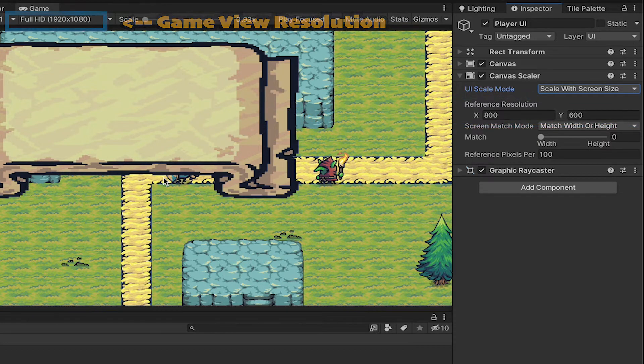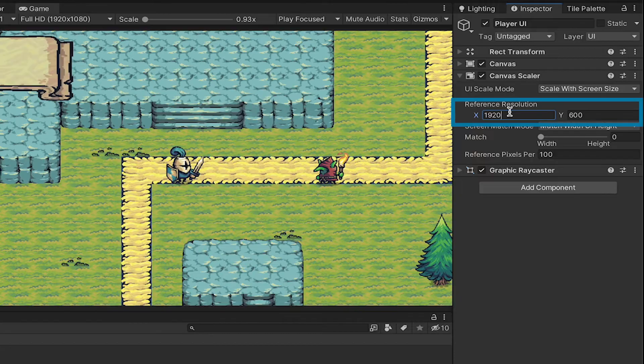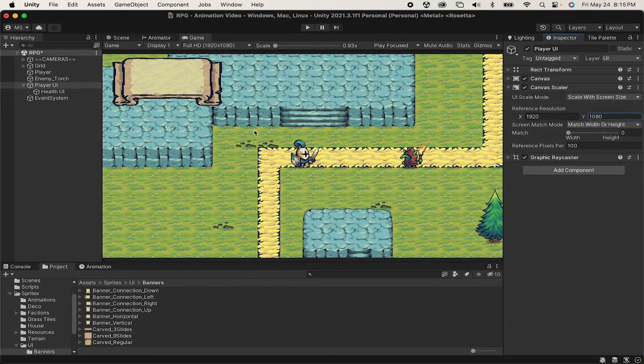I'm using 1920 by 1080, so I'll slot those numbers in. Now when we build our game later on and play it on different screens, it should scale to the correct size.